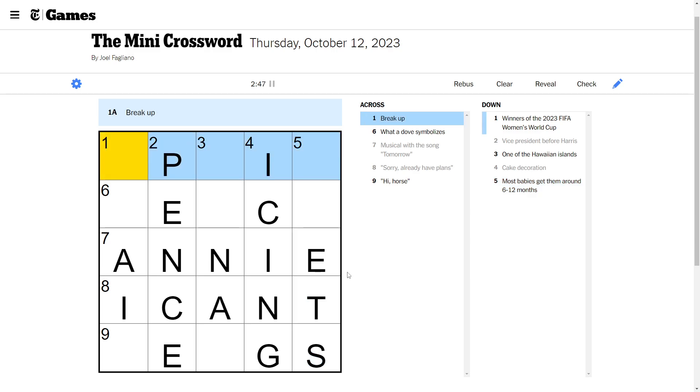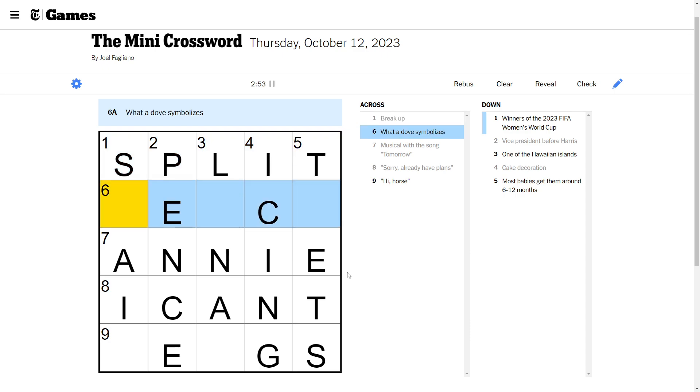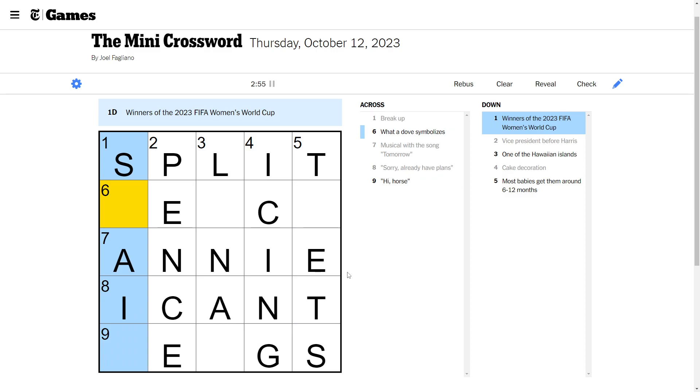I don't know. Break up. Break up. Split. Okay. Thank you. What a dove symbolizes. We'll get back to that one.